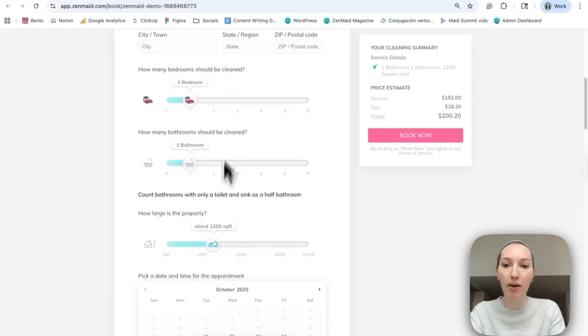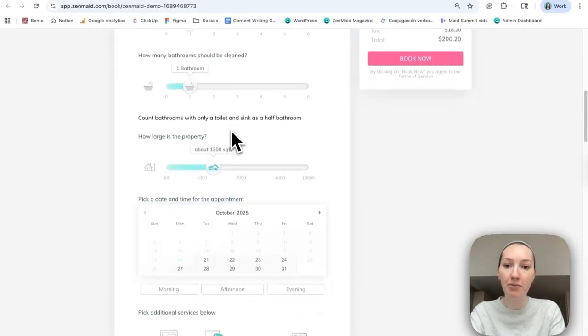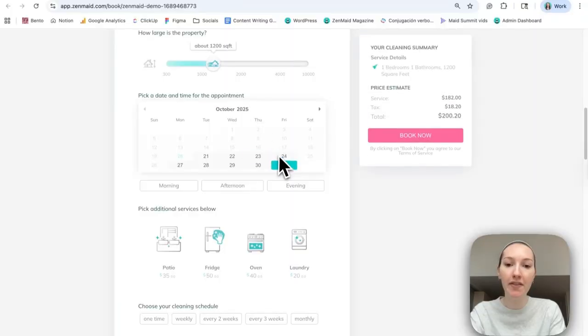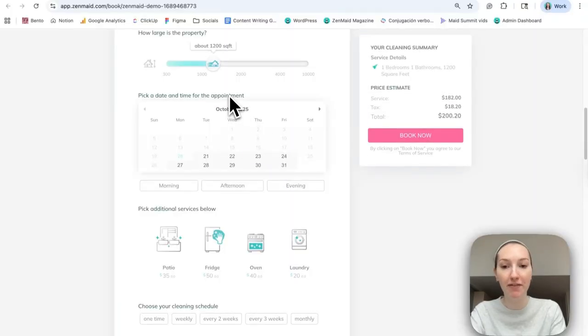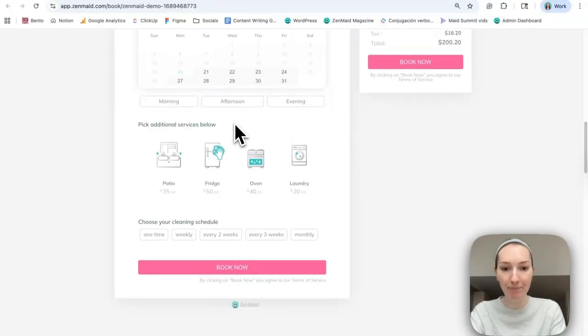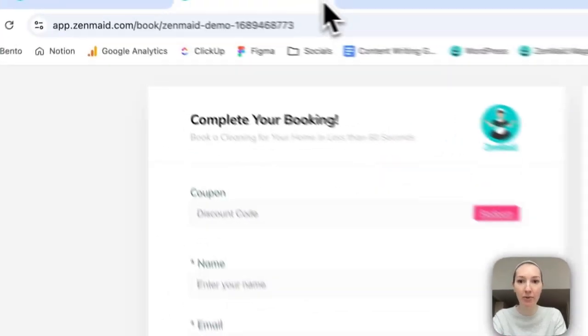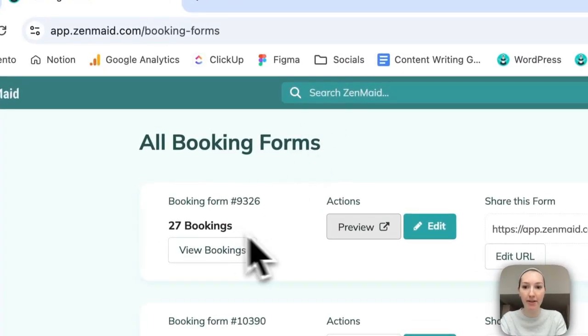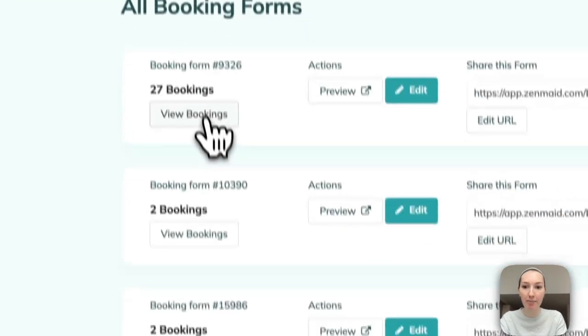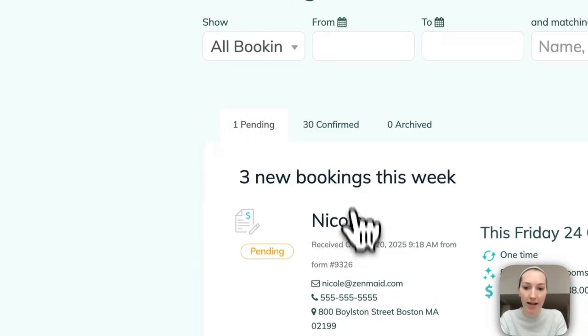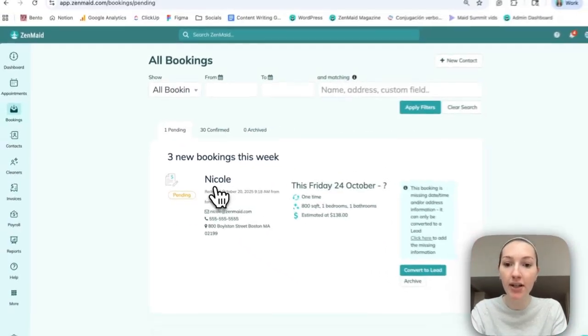They would enter any of the parameters here about bedrooms, bathrooms, square footage, and then they would add a time that they would prefer for this appointment. When they click on book now, that will automatically show up in here. So I added this earlier.